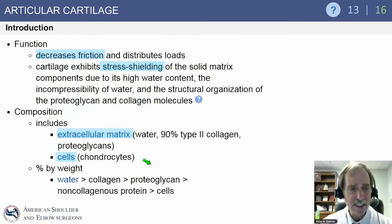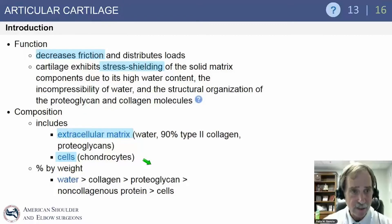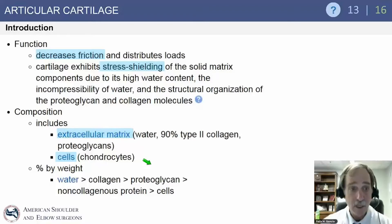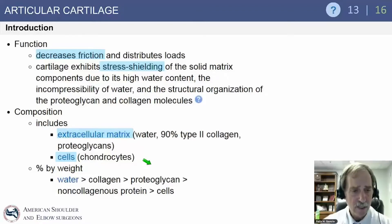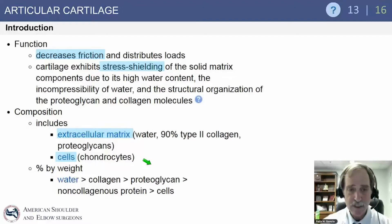The function of articular cartilage is to decrease friction and distribute load across the joint. It exhibits stress shielding of the solid matrix components due to high water content, the incompressibility of water, and the structural organization of the proteoglycan and collagen molecules. Composition includes an extracellular matrix, 90% type II collagen, as well as proteoglycans, and the chondrocytes form the cells.